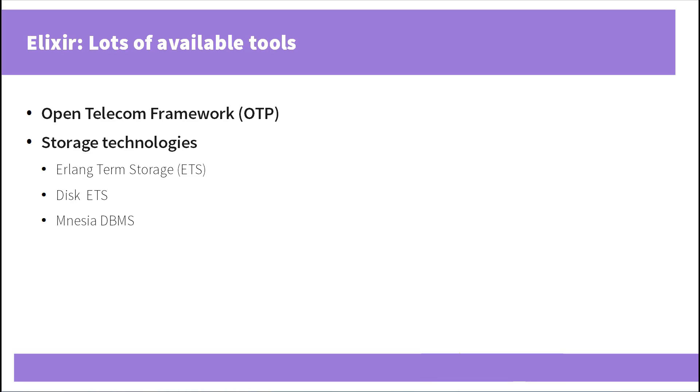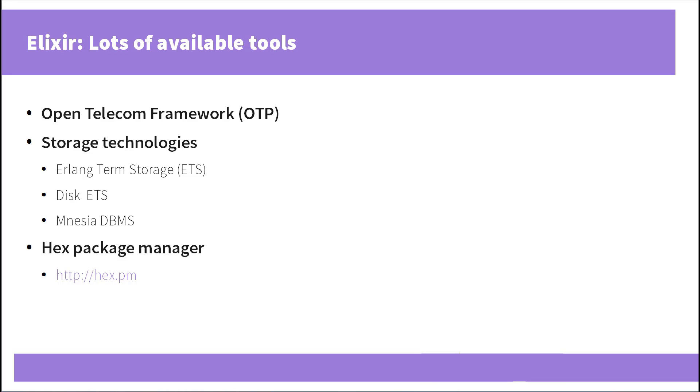On top of that, Elixir presents its own tools. One of such tools is called Hex, which is a package manager similar to NPM or RubyGems. There are thousands of third-party packages available at hex.pm website and you may utilize them in your projects. Of course the ecosystem is yet not that big comparing to JavaScript or Ruby, but still there are quite a lot of useful solutions out there.